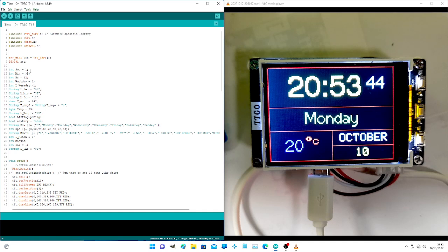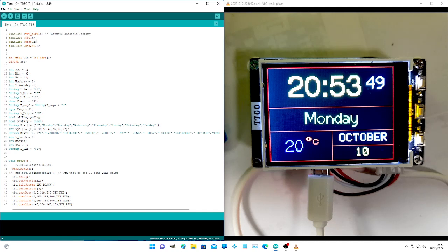These are the variables we use for the seconds, minutes, hours, weekday, and month.